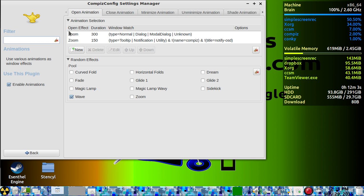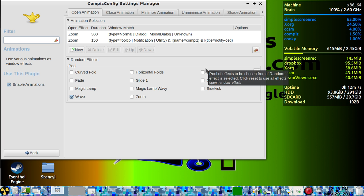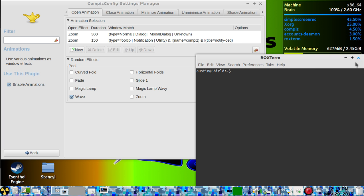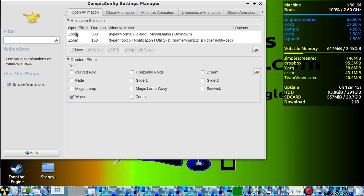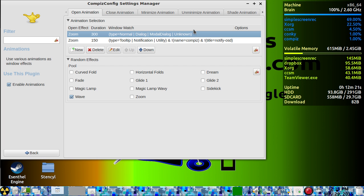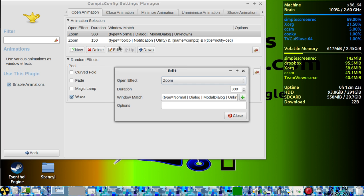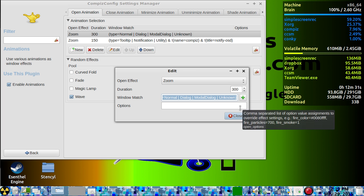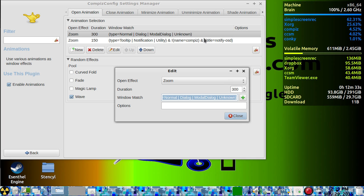The open animation is the animation that plays whenever you open something, such as the terminal. To change that, you'll want to copy the window match. What you'll do is go into this and copy, because without that it doesn't tell the window which window to do that with.